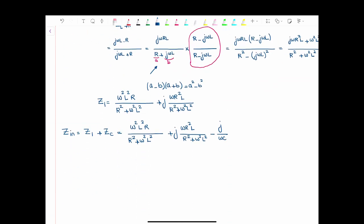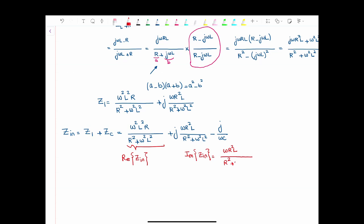We can clearly see that the real part of the input impedance is ω²L²R over (R² + ω²L²). And the imaginary part of the input impedance is ωR²L over (R² + ω²L²) minus 1 over ωC. This way, we have both the imaginary part and the real part of the input impedance.